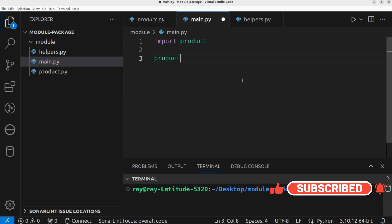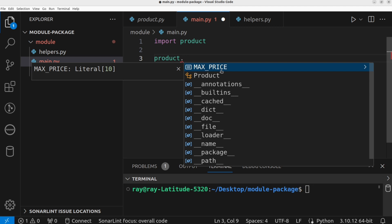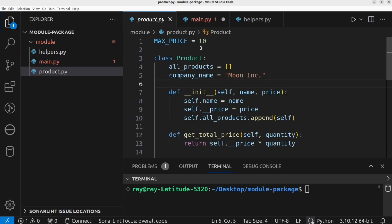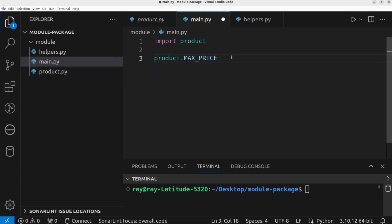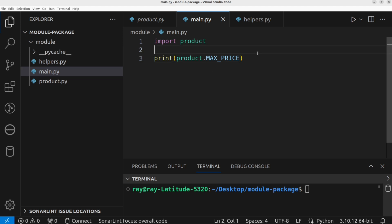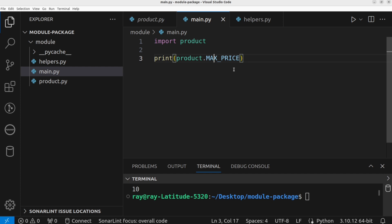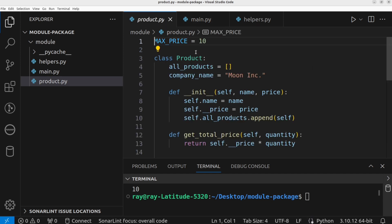When you do this, you are now able to access the content of the product.py file. The code editor is already showing us the content of the product module: max_price and the product class. We can decide to make use of the definitions in the product module. Let's print max_price to the terminal. The value of the max_price from the product module is now printed to the terminal.